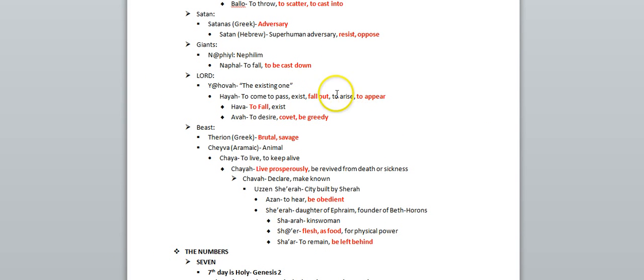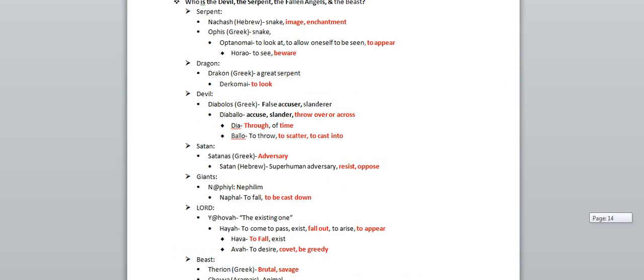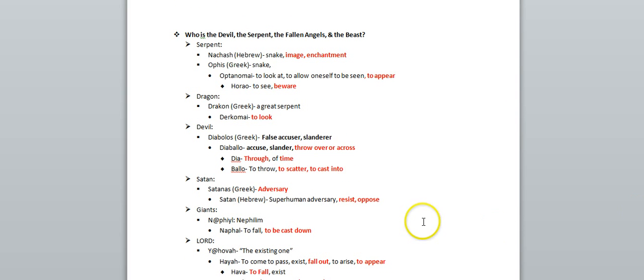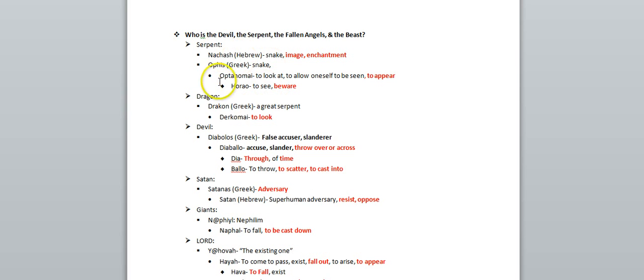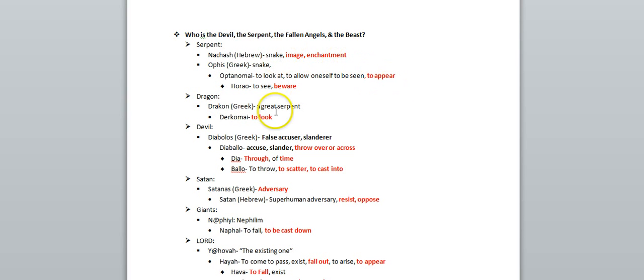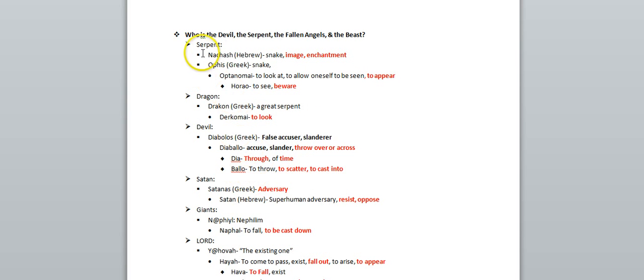Appear, fall out, be cast out, be scattered through time, and be cast into, appear, image, enchantment. So we see all the connections to the word, between the word serpent, the word dragon, which means to look also. All these, enchantment, appear, look, cast into, through time, all the same thing.